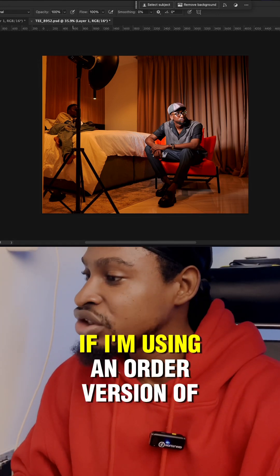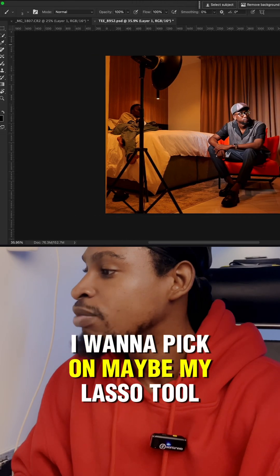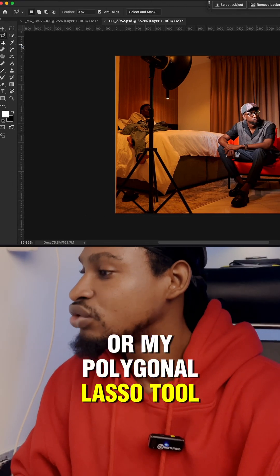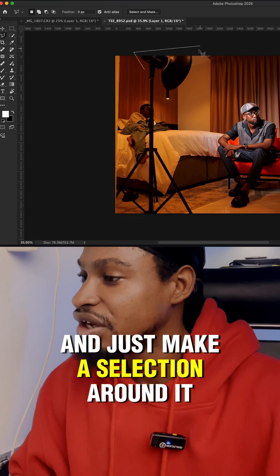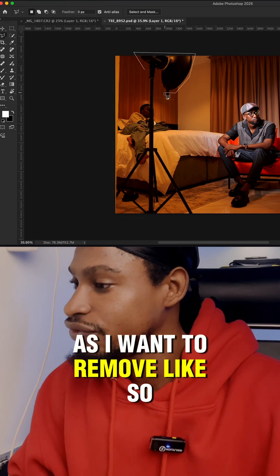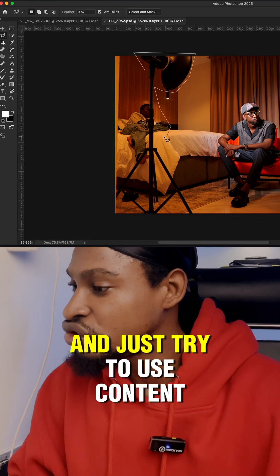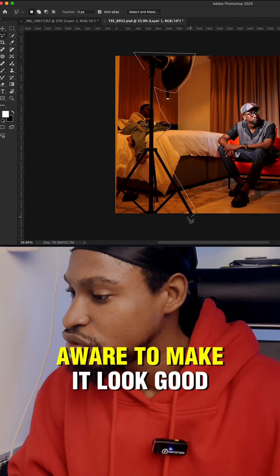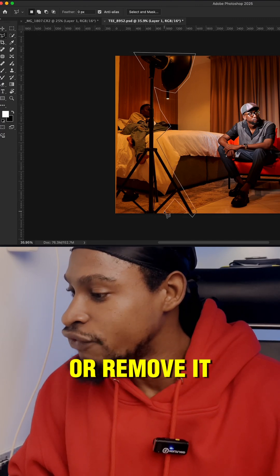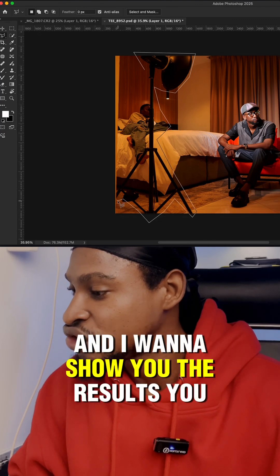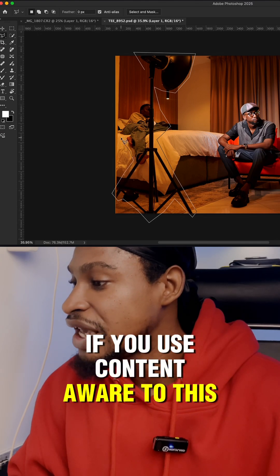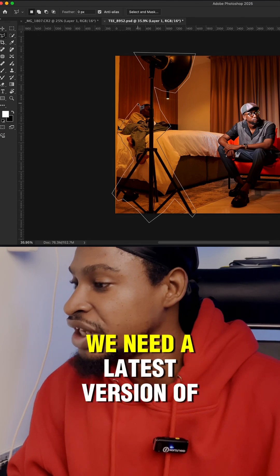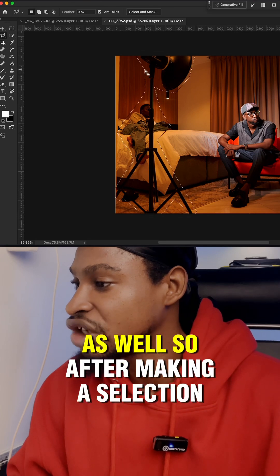So what I would do if I'm using an older version of Photoshop is pick my lasso tool or my polygonal lasso tool and just make a selection around the areas I want to remove, like so, and just try to use content-aware to make it look good or remove it. I'm going to show you the results you are going to get if you use content-aware to do this, and I'm going to show you why you need the latest version of Photoshop to do this as well.